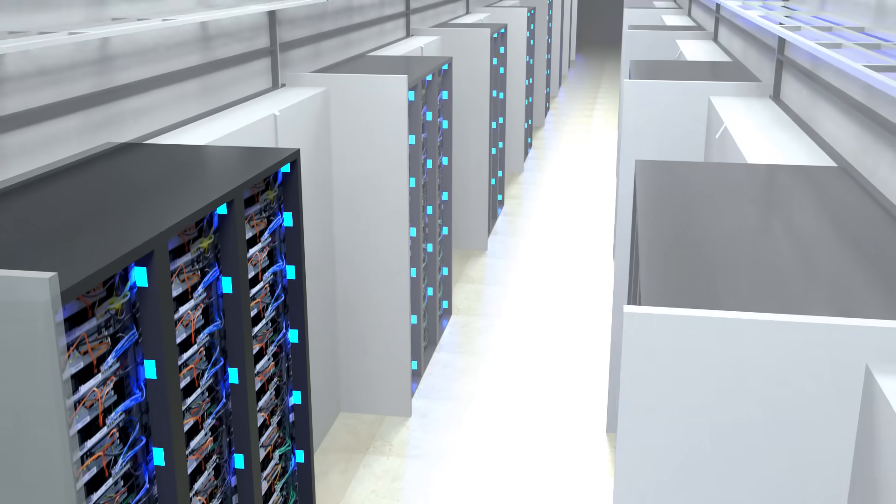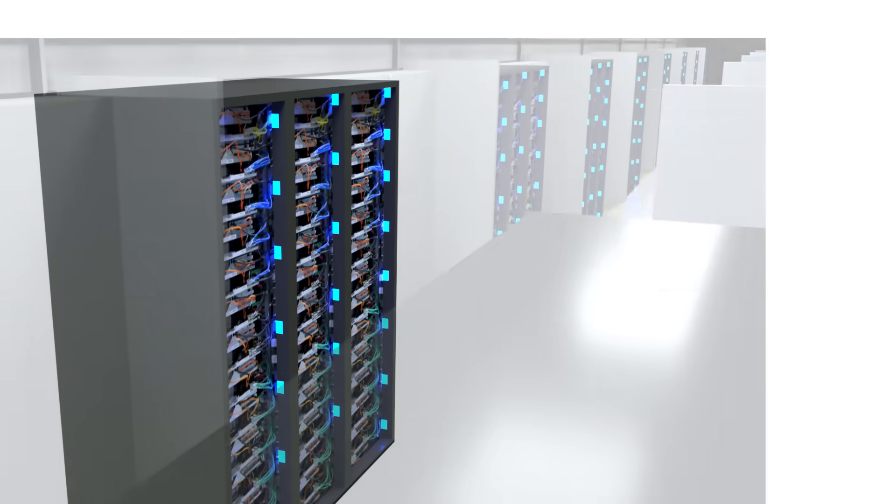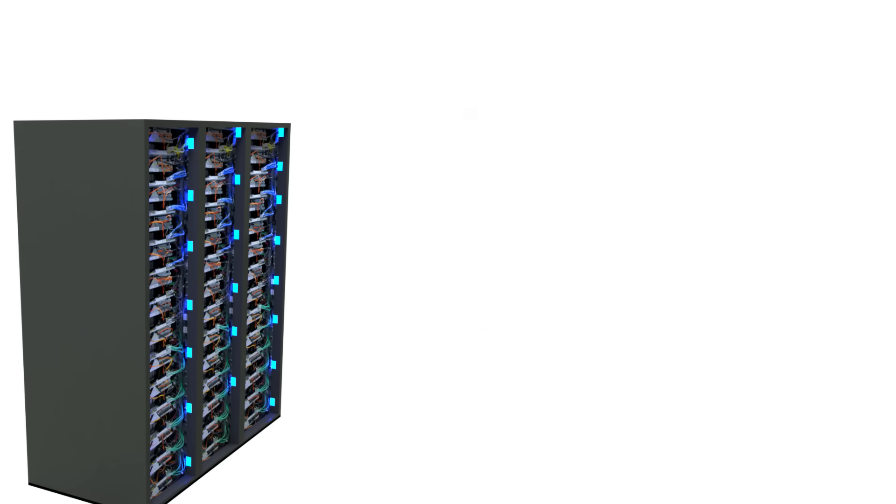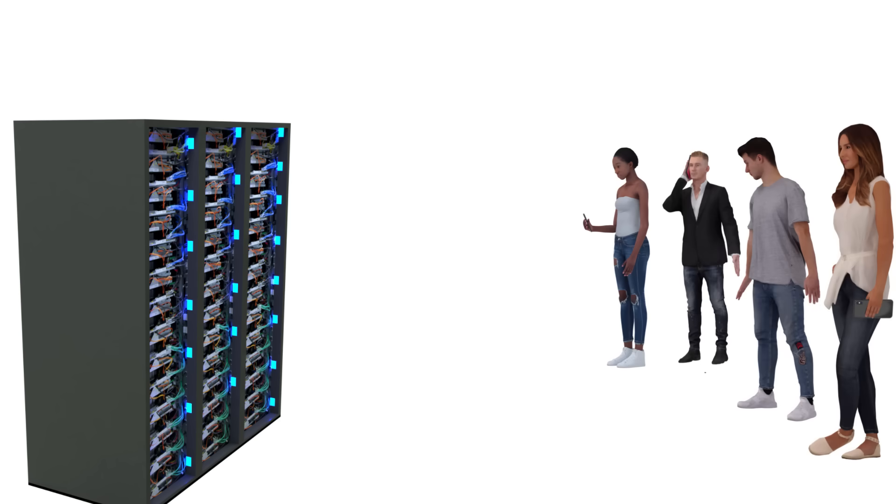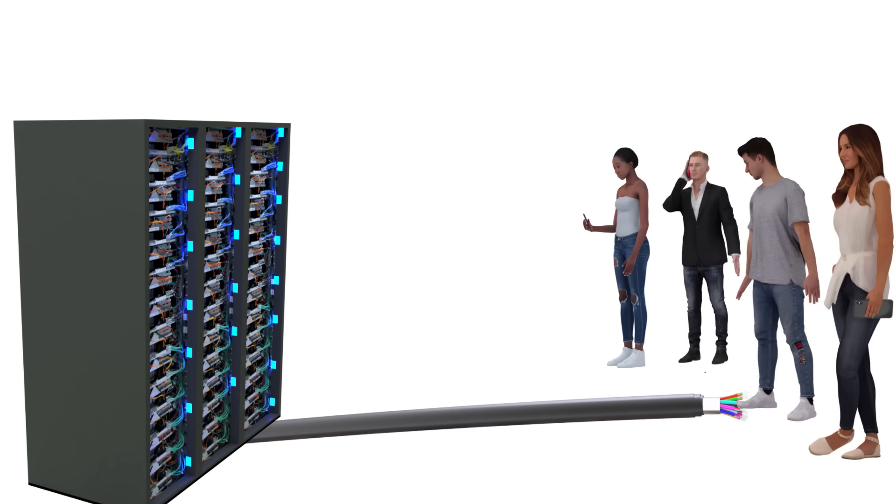Now, the challenge is how to transfer the data stored in the data center, specifically to your device, via the complex network of optical fiber cables. Let's see how this is done.